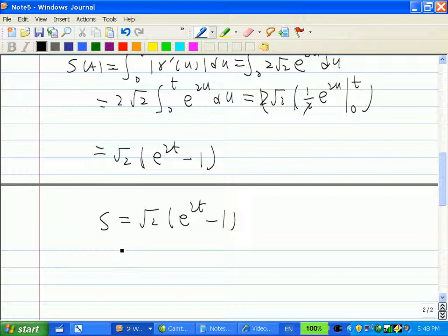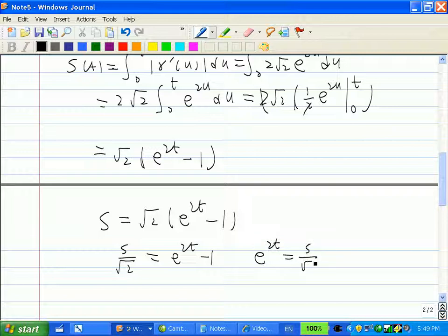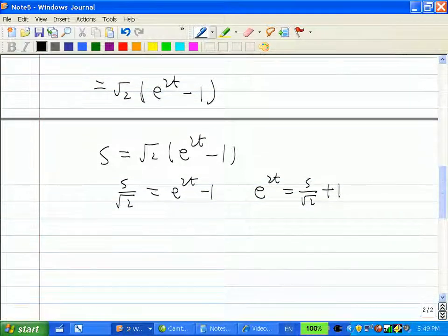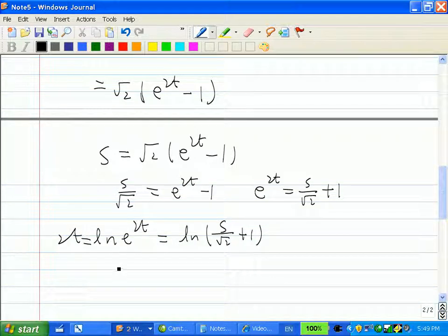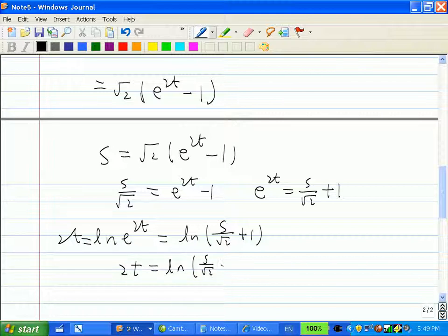Now we solve for t. Dividing both sides by √2 gives s/√2 = e^(2t) − 1. Adding 1 to both sides gives e^(2t) = s/√2 + 1. Taking the natural log of both sides: 2t = ln(s/√2 + 1).